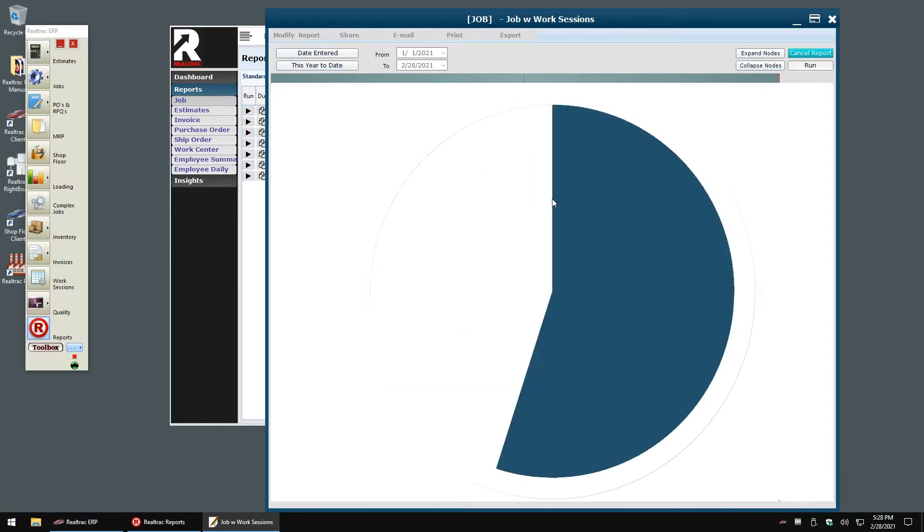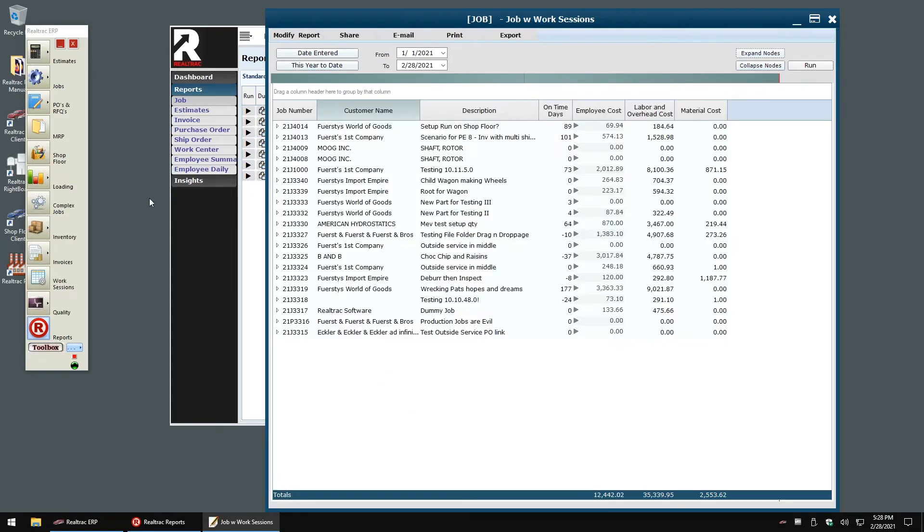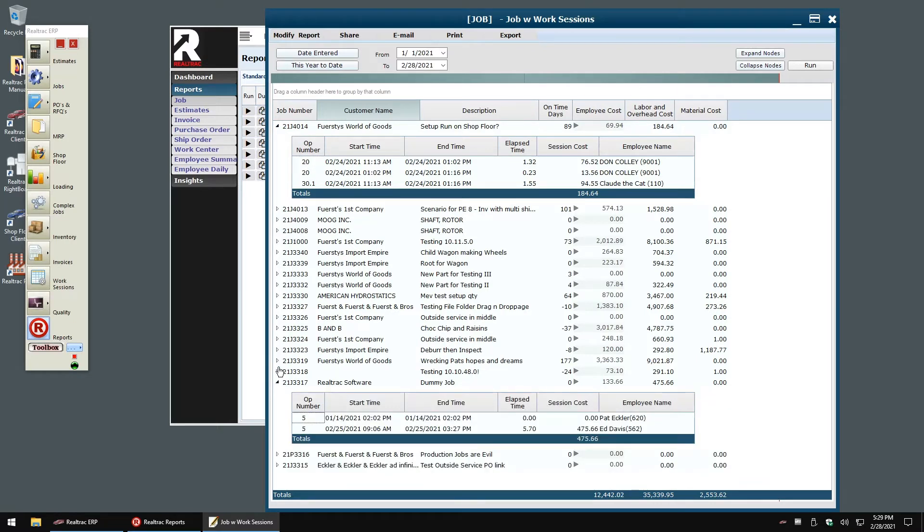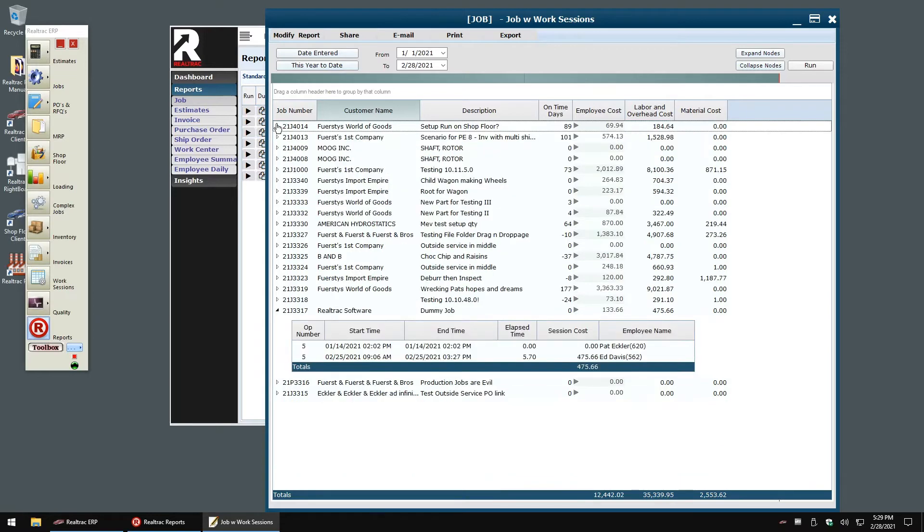Existing Realtrak users may note how much faster this report is than our existing reports. This report provides a summary of the labor costs for our jobs. One of the most common questions we get from our users is, I want to understand how these numbers are calculated. So we designed our new reporting system to not only report on and summarize data, but we also allow the users to quickly and easily see the data behind the data.